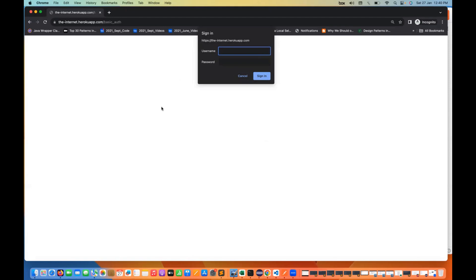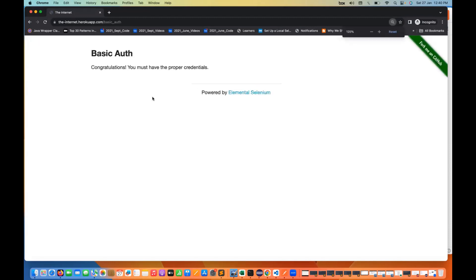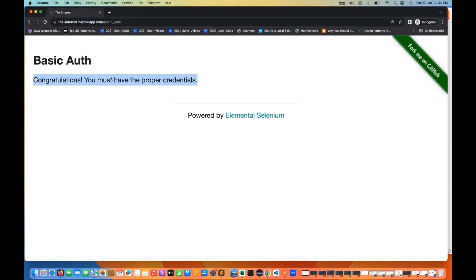If I don't enter anything and click on cancel, it says you are not authorized here. But when I enter the right username and password — let's see, admin/admin is the right credentials for this — we are getting: congratulations, you must have the proper credentials. So how exactly can we do the same thing with Playwright as well?